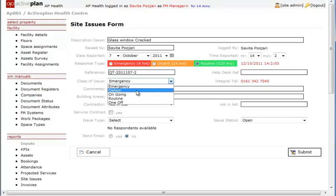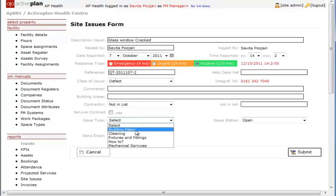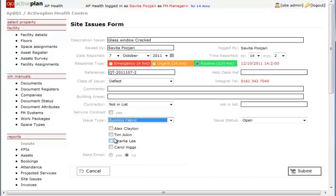By selecting the appropriate issue types, a list of personnel who need to be informed by email is displayed.